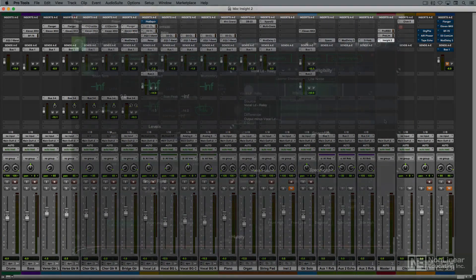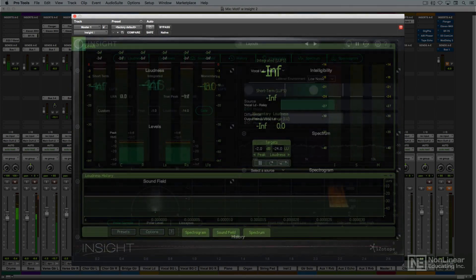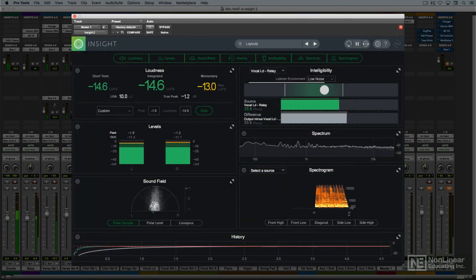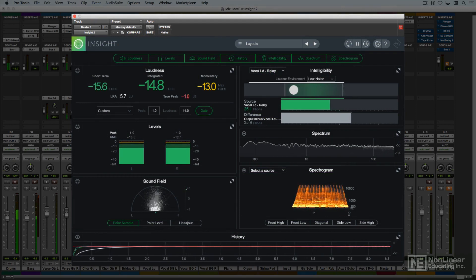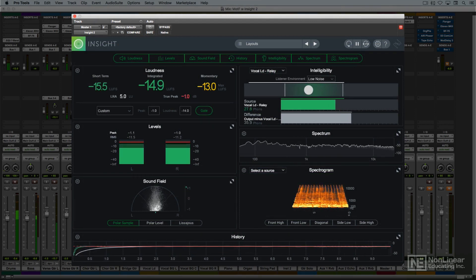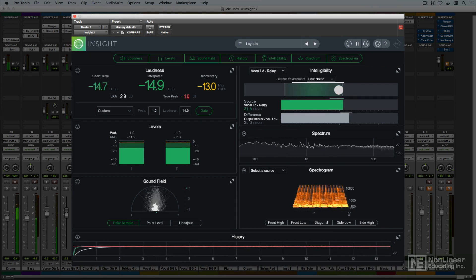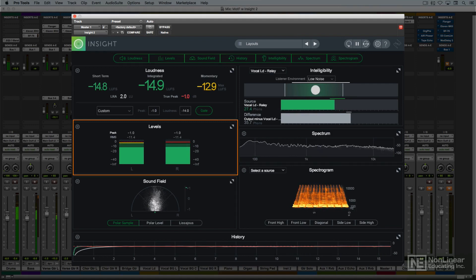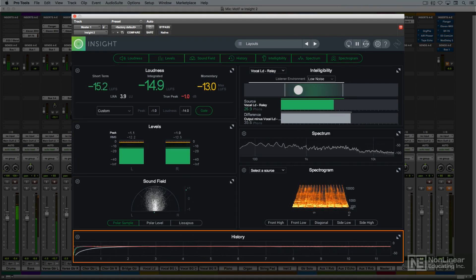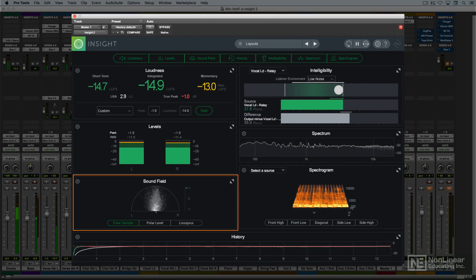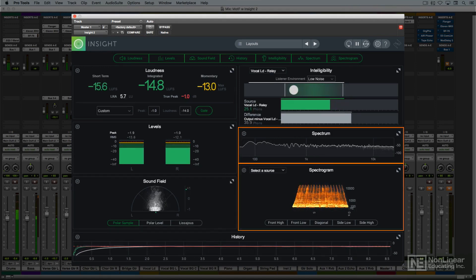That's where iZotope's Insight 2 comes in. Building on the original version of Insight, Insight 2 is a dedicated metering plug-in that incorporates a comprehensive suite of audio meters that cover all the metering needs for every stage of production, especially mixing and mastering, including basic level meters, up-to-date loudness meters including loudness history, phase and balance meters, and two kinds of meters that display useful information about the frequency spectrum.